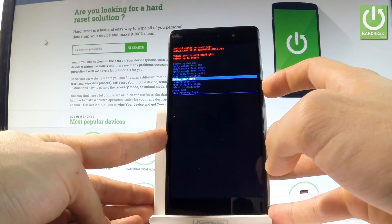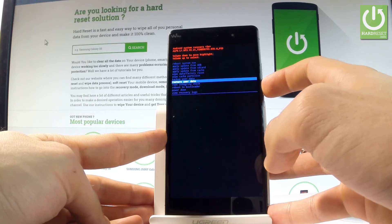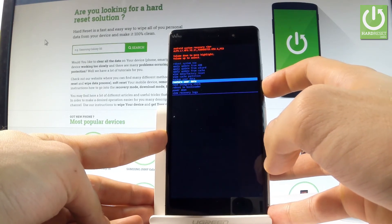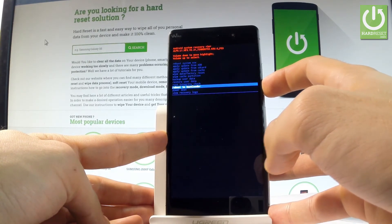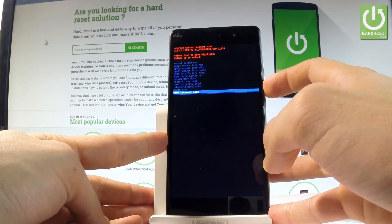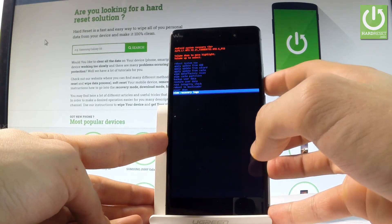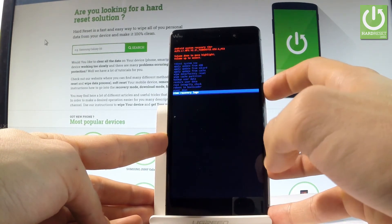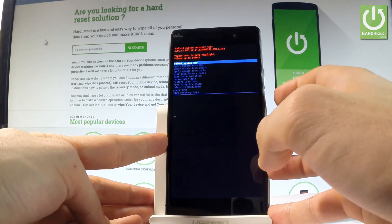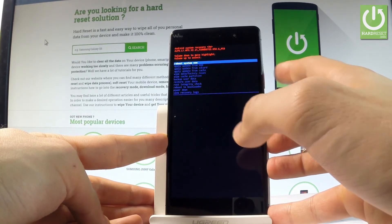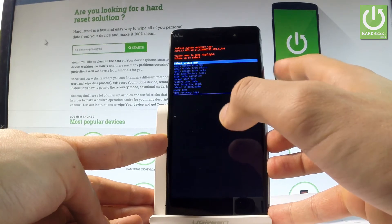You can also backup user data, restore user data, root integrity check, or view recovery logs. If you would like to quit this mode, choose either power down or the first option which is reboot system now.